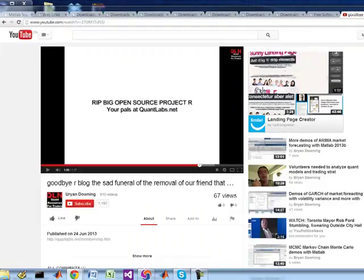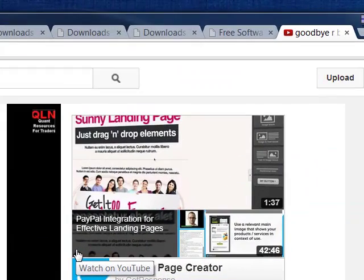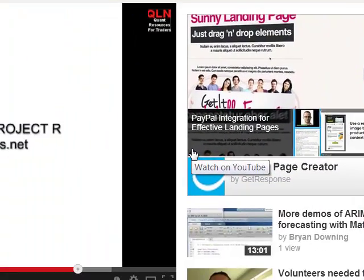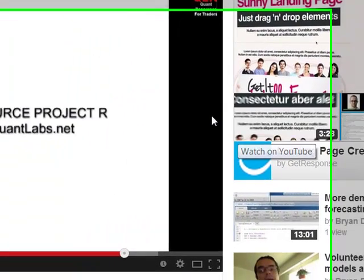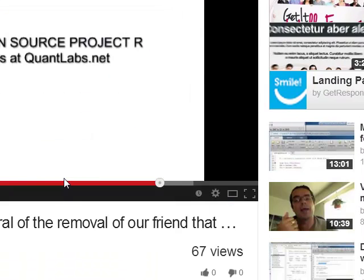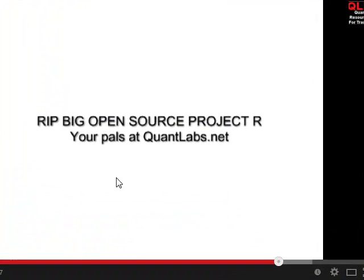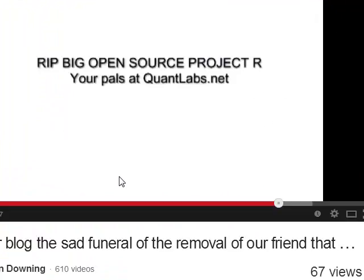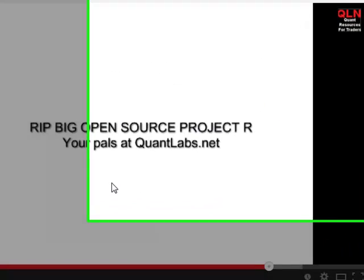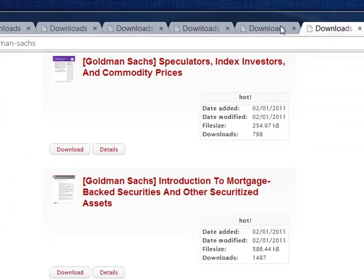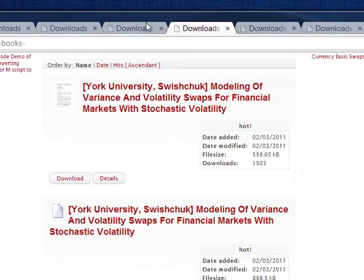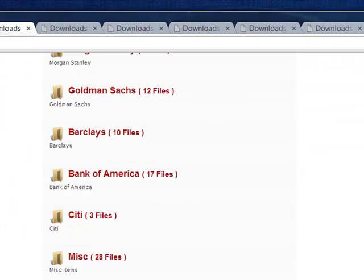We are going to do the same thing to this QuantLabs section, and it's going to meet the same fate. Maybe we should do a YouTube video or a YouTube Hangout — a live funeral for this section — and you can watch it live on YouTube. Wouldn't that be dandy? Stay tuned and I'll let you know when we formally do it. Talk to you later.